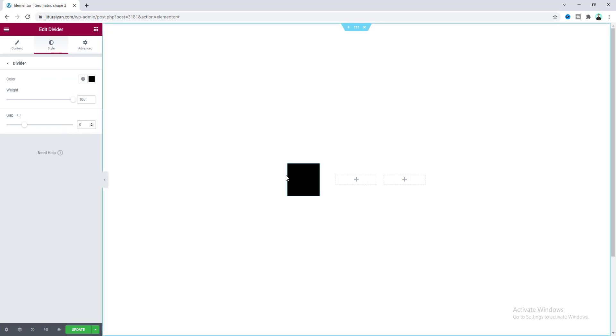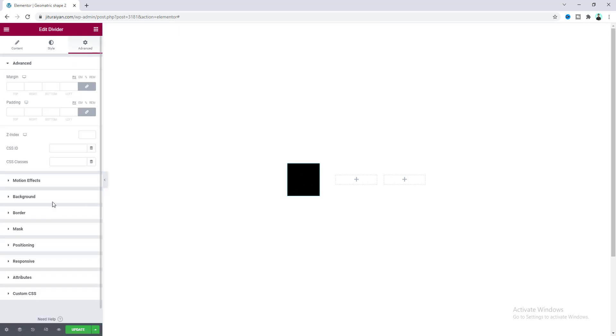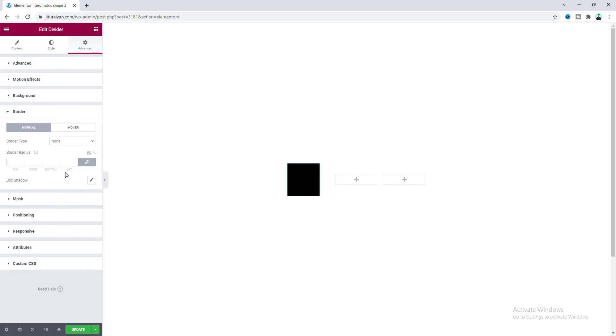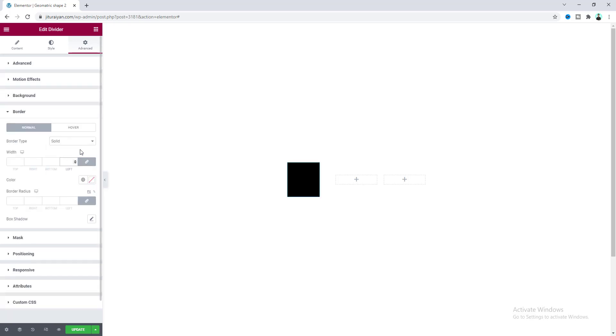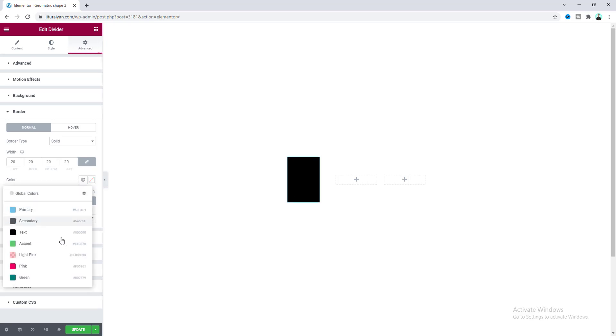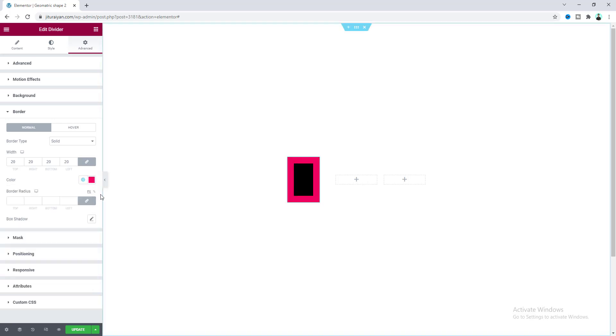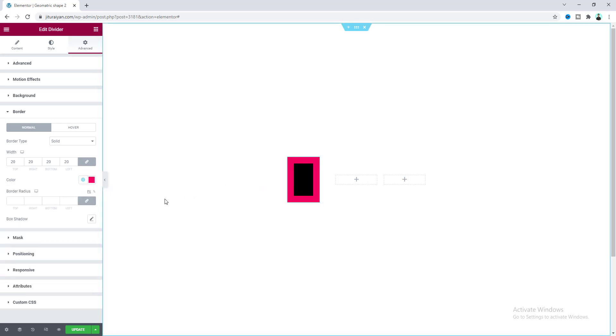Now this is a square shape which is filled with black color, but we don't want it filled - we only want the border of this square. From the Advanced tab let's go to the border option and make the border type to solid. Give its border width to 20 pixels and the border color, let's make it this pink color.